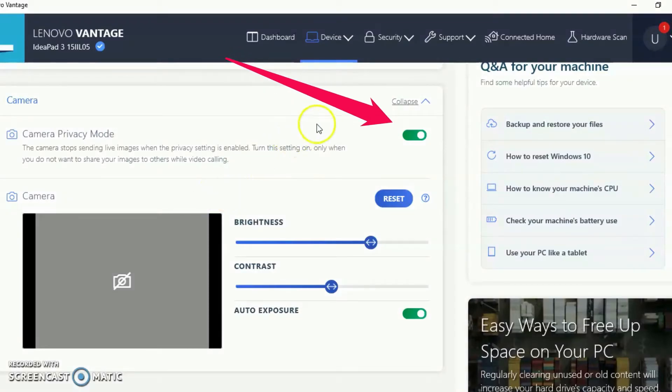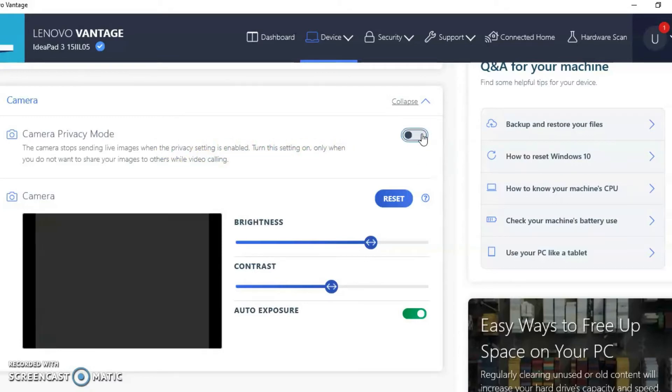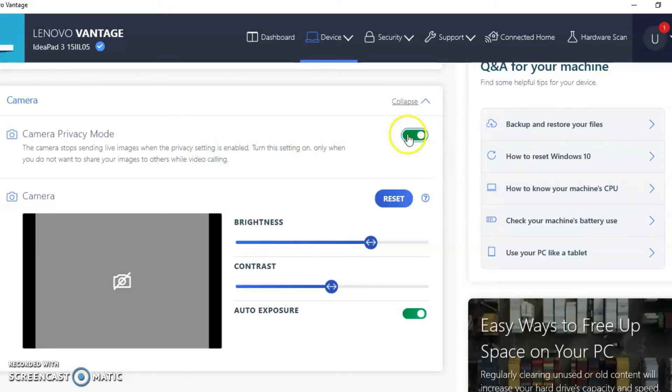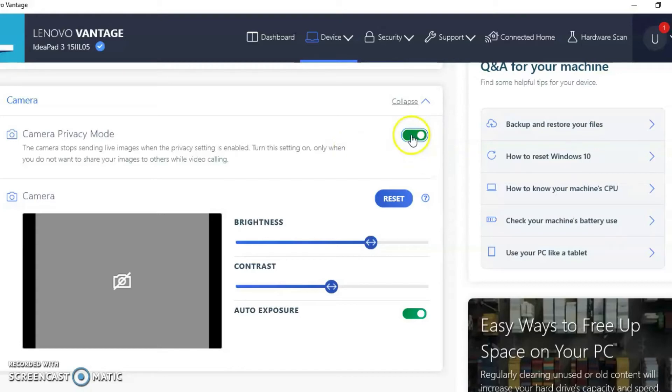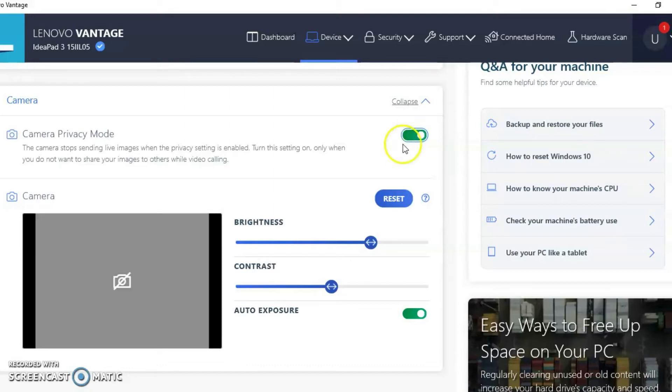So at this point, you can toggle off and on the privacy mode to see if the camera will start working properly. As you can see, mine is on, I'm going to cut it off. And then I'm going to cut it back on. And it's still not working. So that's one way you can troubleshoot to see if that will fix your issue. If not, we're going to go on to the next step. Keep in mind, if you ever want to live stream using your webcam, make sure your privacy mode is turned off.